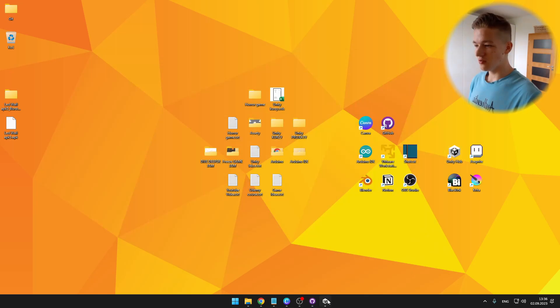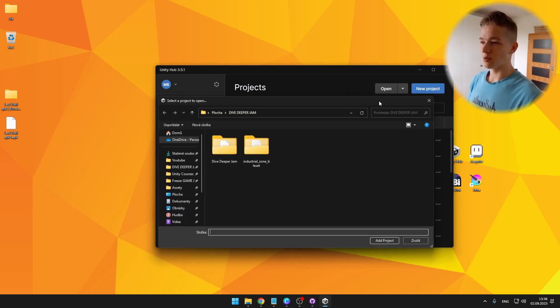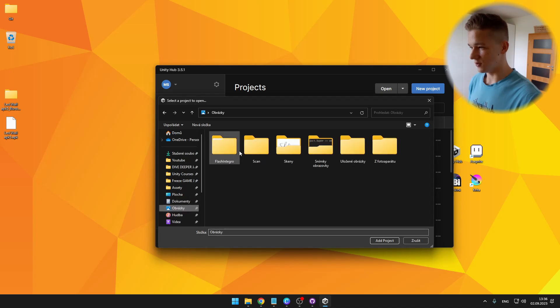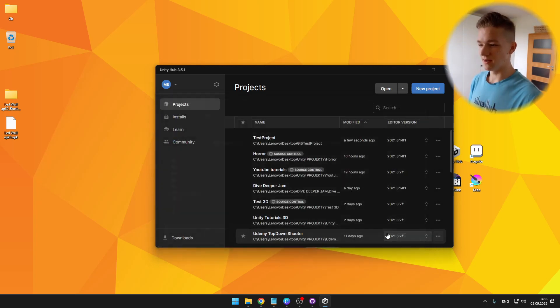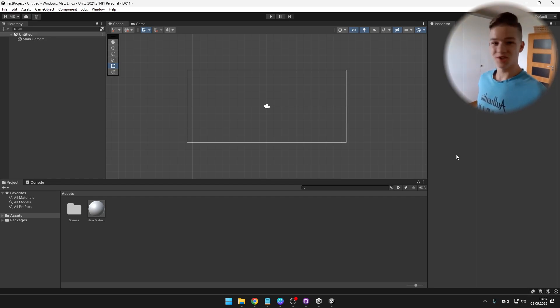You can see that it adds the folder here with the test project. So I can open Unity Hub, hit open, add project from disk, select the folder in the desktop, which is this one, add project. And here we have the project with all of the changes that you made. Nice.